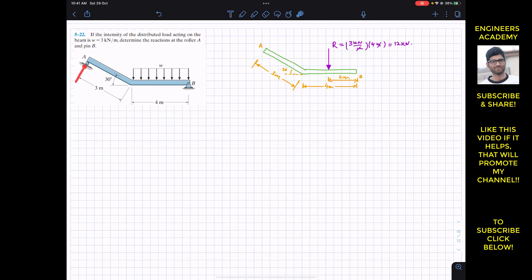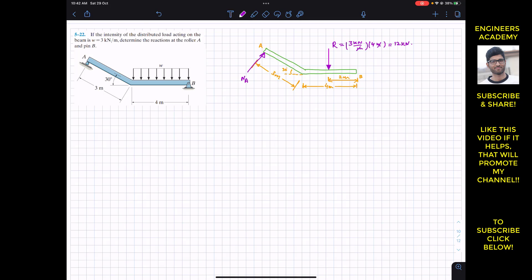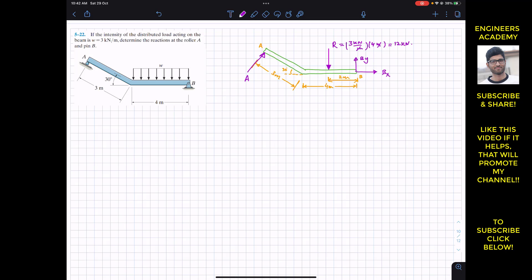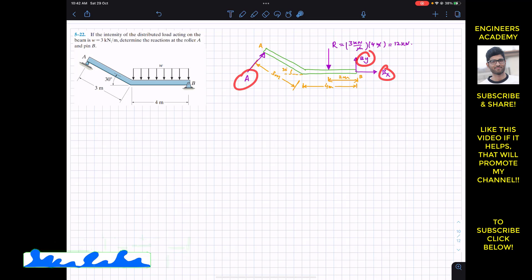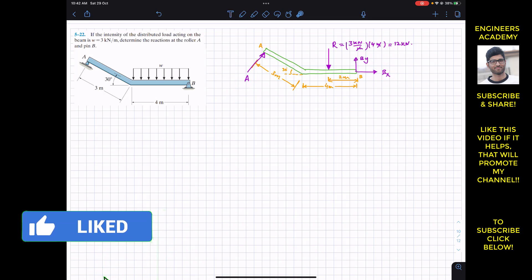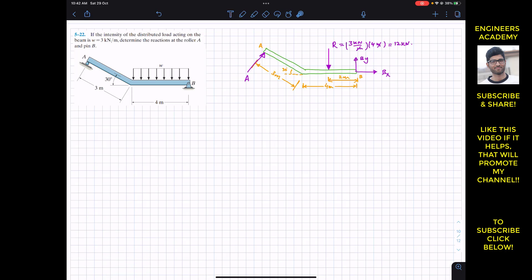We will have the support reaction at A in the direction perpendicular to the incline, which makes 30 degrees. Let's call this reaction A. At B we will have two support reactions — let's call them B_x and B_y. So we are required to find A, B_x, and B_y. To find these reactions we need to apply the summation of moments about point B.